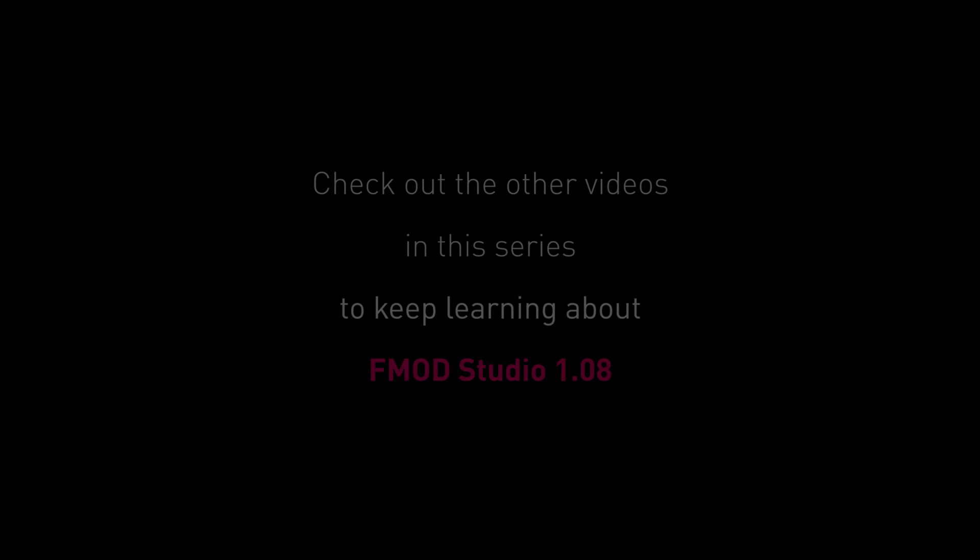Grab FMOD Studio 1.8 from the Downloads page of the FMOD website and jump straight into your improved FMOD Studio workflow. Join us in other 1.08 feature videos to discover more about the cool new features in the latest version of FMOD Studio.